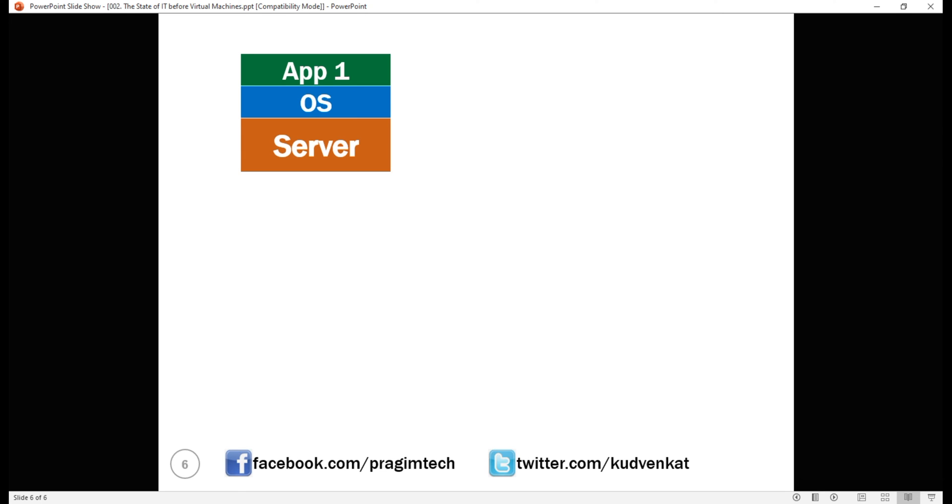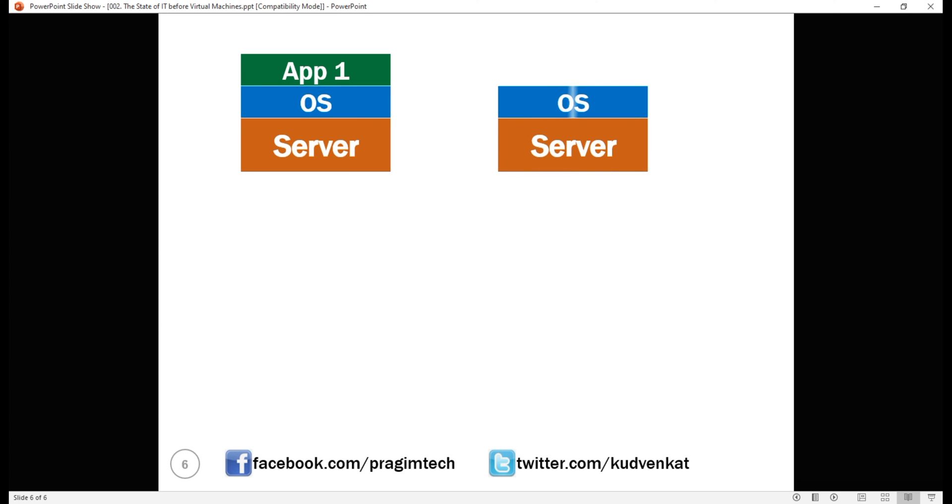Let's say we are launching a new product or starting another line of business and obviously this means we need another application. So, we need to procure another physical server and another license for the operating system and on top of that we install our second business application.